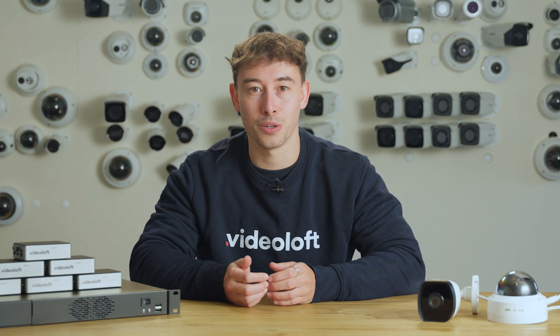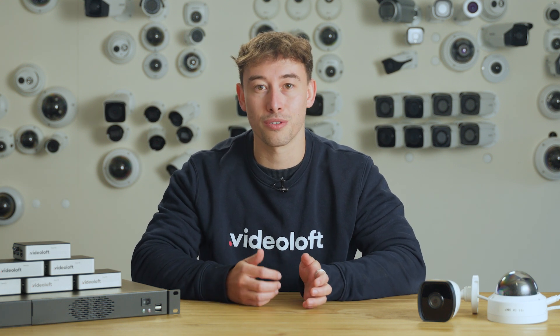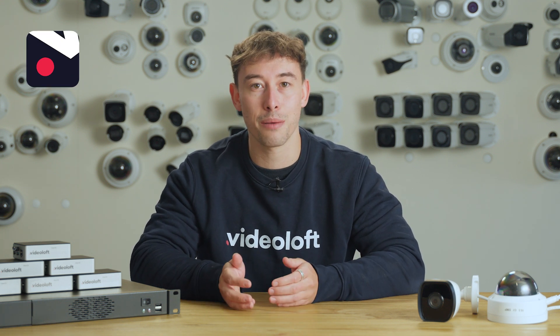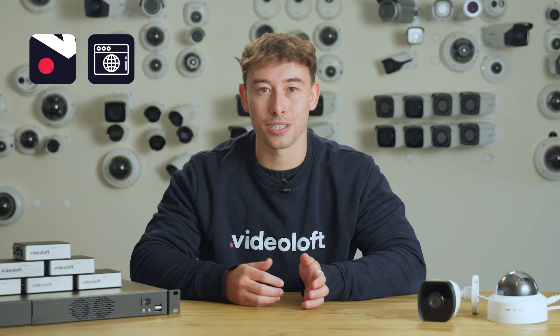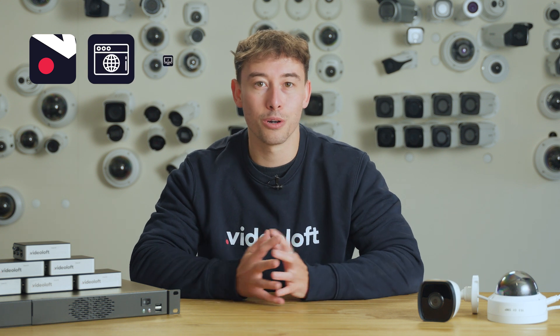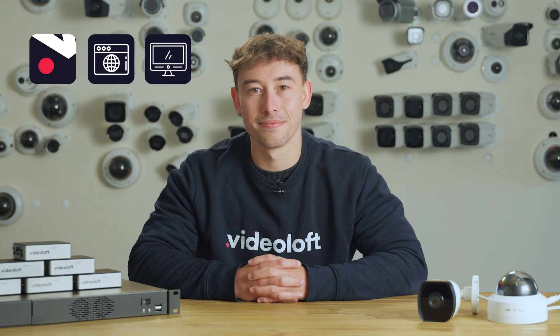You'll then be able to view your camera footage from the VideoLoft app, web browser, or a local monitor connected to the cloud adapter.